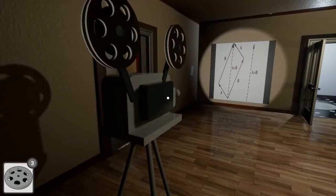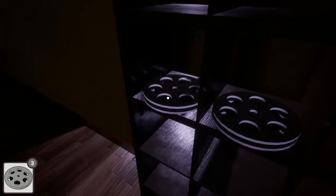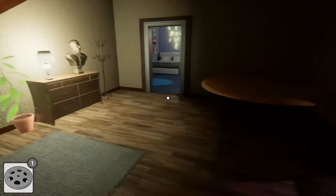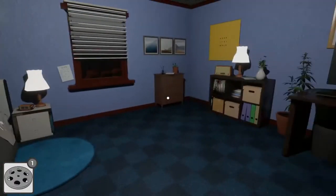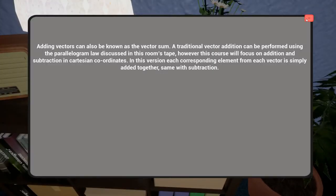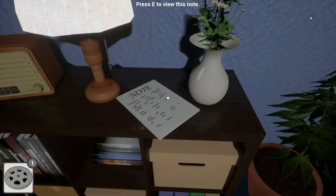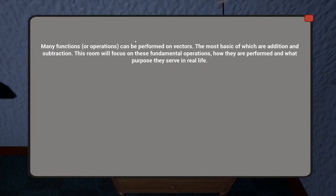The parallelogram law is where you obtain the resulting vector of two vectors by placing them head to tail and drawing a line from the base of the free tail to the free head. This shows that the order of the sum does not matter. Using the training table provided, you can make two vectors to visualise vector addition.